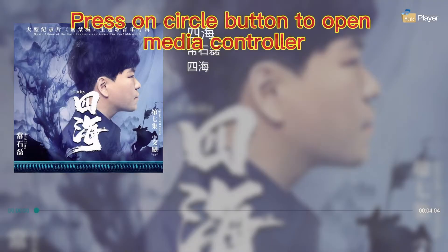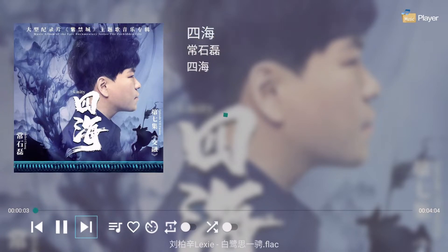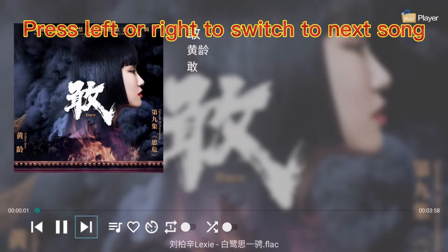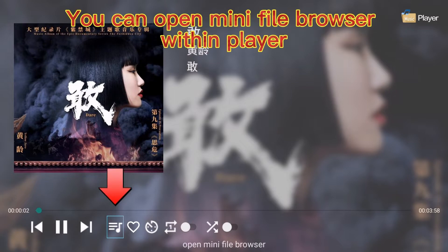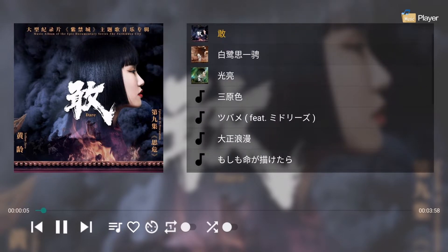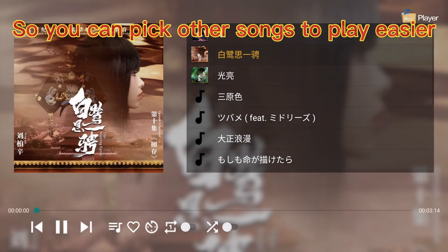Press the circle button to open the media controller. Press left or right to switch to the next song. You can open a new file browser while playing, so you can pick other songs to play easier.